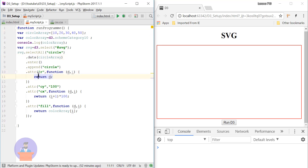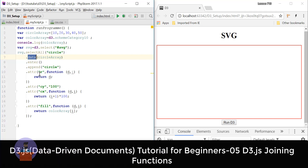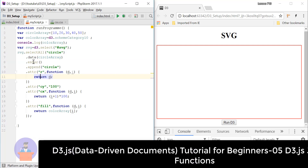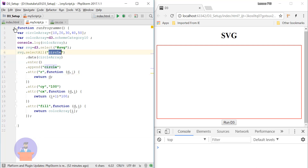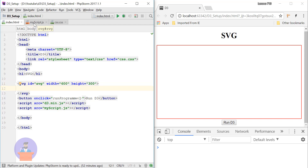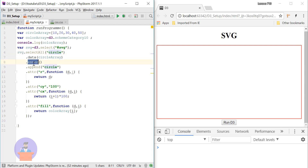If you don't know about the data() function, I suggest you watch my fifth tutorial on joining functions. Here I am selecting all the circle tags from my SVG. Since we don't have any circle tags inside our SVG, to add the missing circle tags we will use the enter() function.